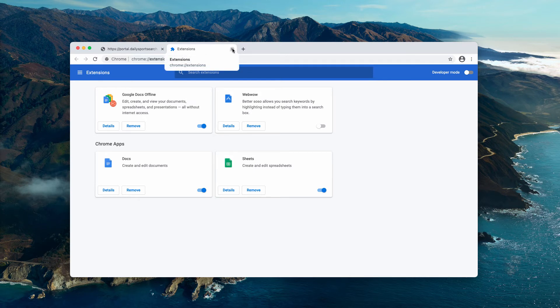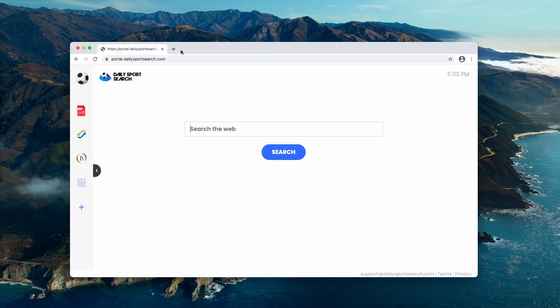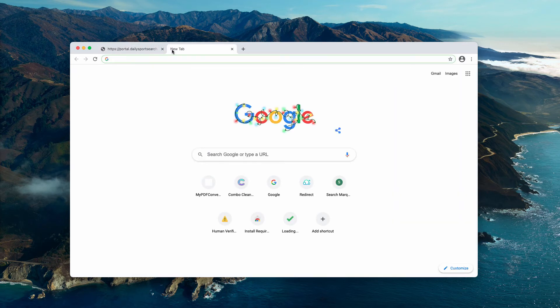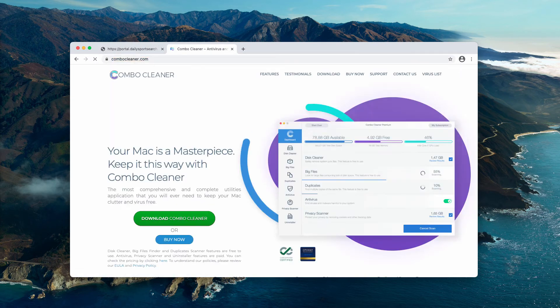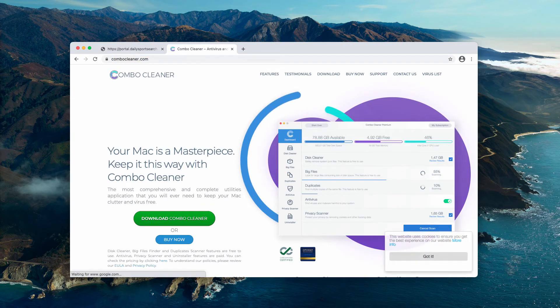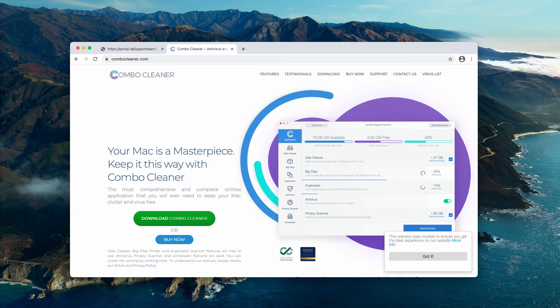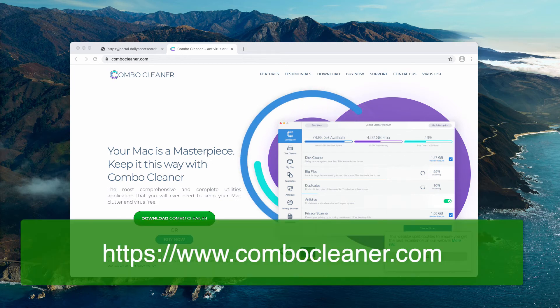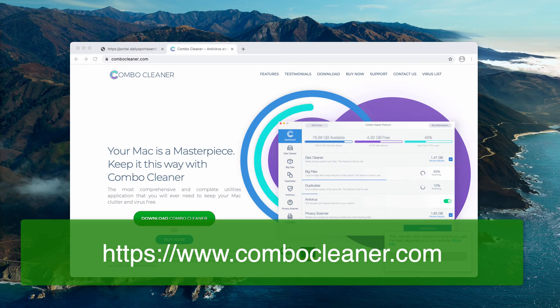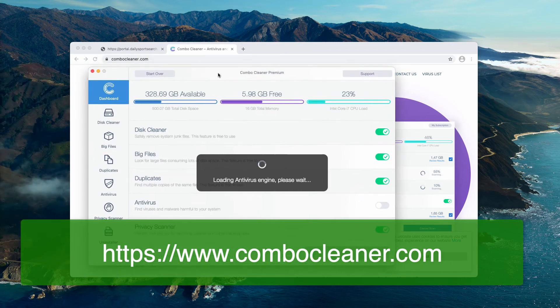After you remove them, the problem should be fixed. However, I also recommend double checking your Mac with Combo Cleaner antivirus. The best place to get it is on the page combocleaner.com.